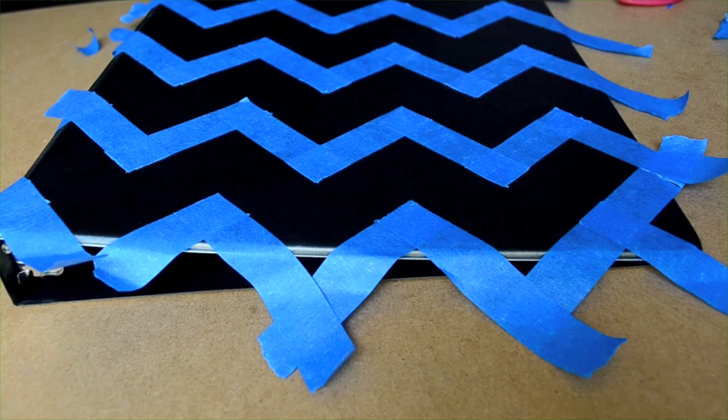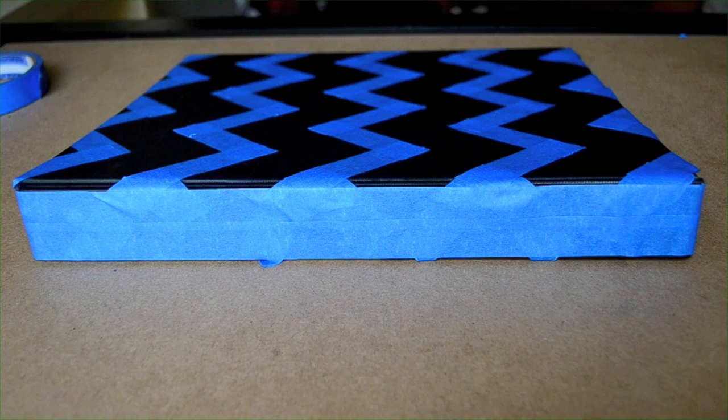Once you have your pattern, all you have to do is paint, and be sure to cover up any areas of the binder that you don't want to spray paint.